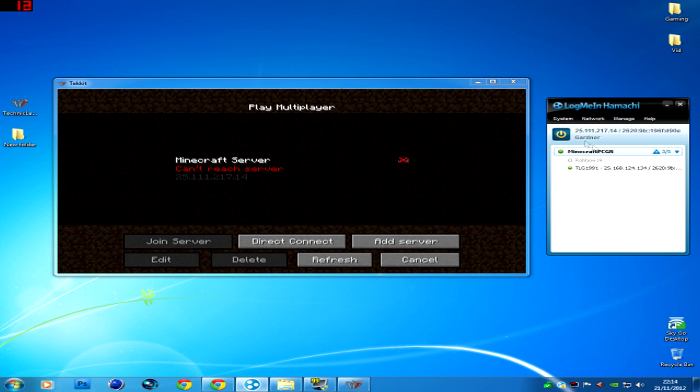And then if it's your friend who's joining, you go on add server, do the exact same thing that I've just done there.